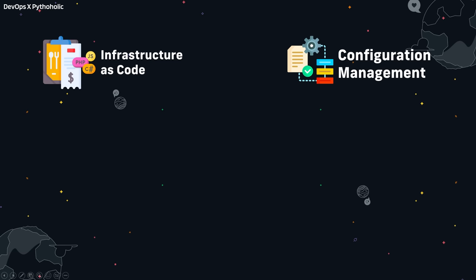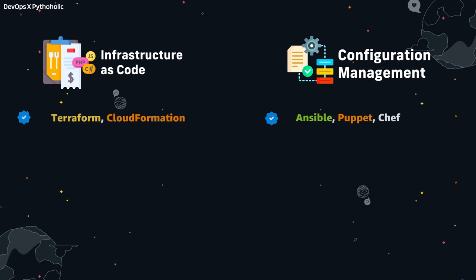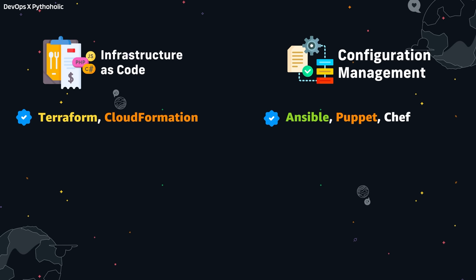Now let's look at some of the differences. Tools like Terraform and CloudFormation handle infrastructure as code and resource deployment, while Ansible, Puppet, and Chef help us with configuration management.